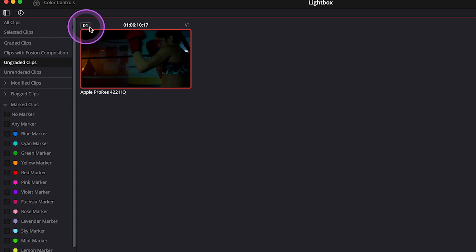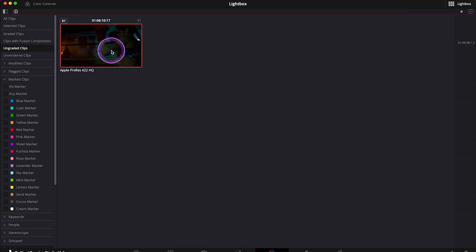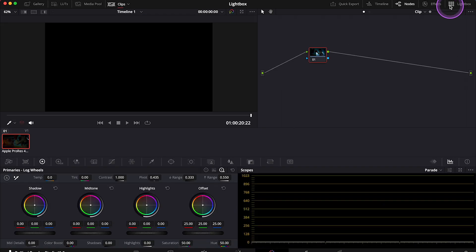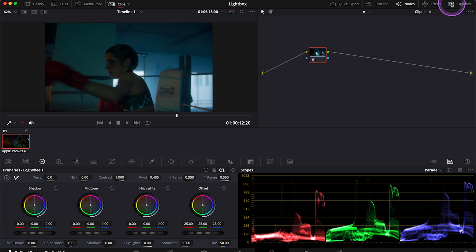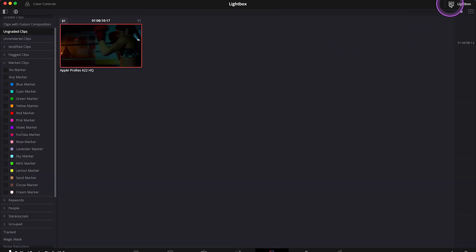So now I can simply turn off the Lightbox over here to go back to the color tab where I can apply the grade onto our clip. But let's go back to Lightbox and have a look at some other features.